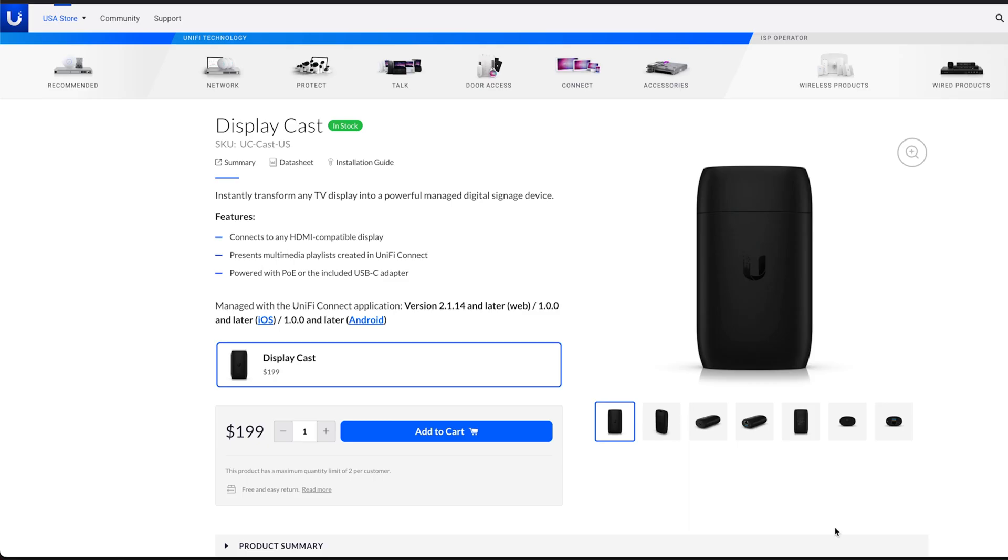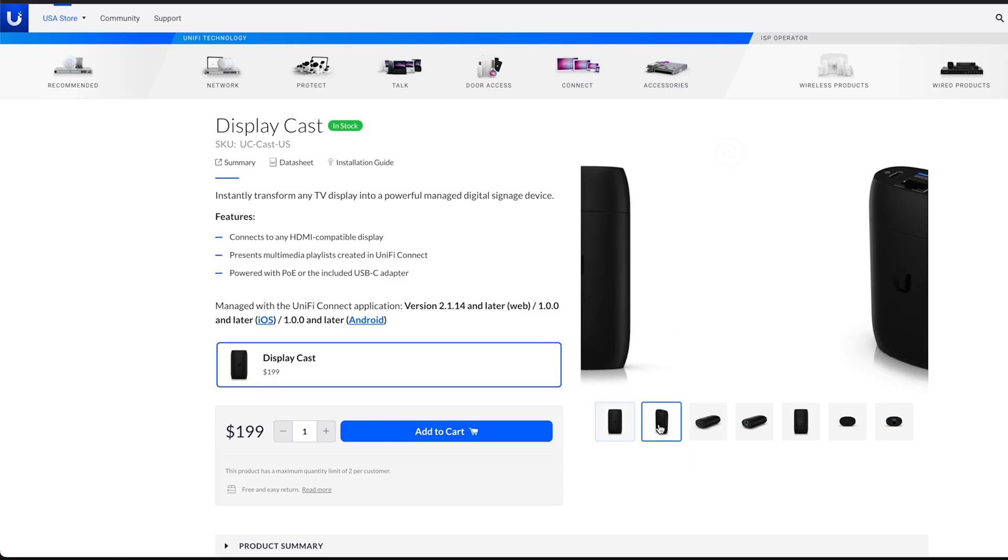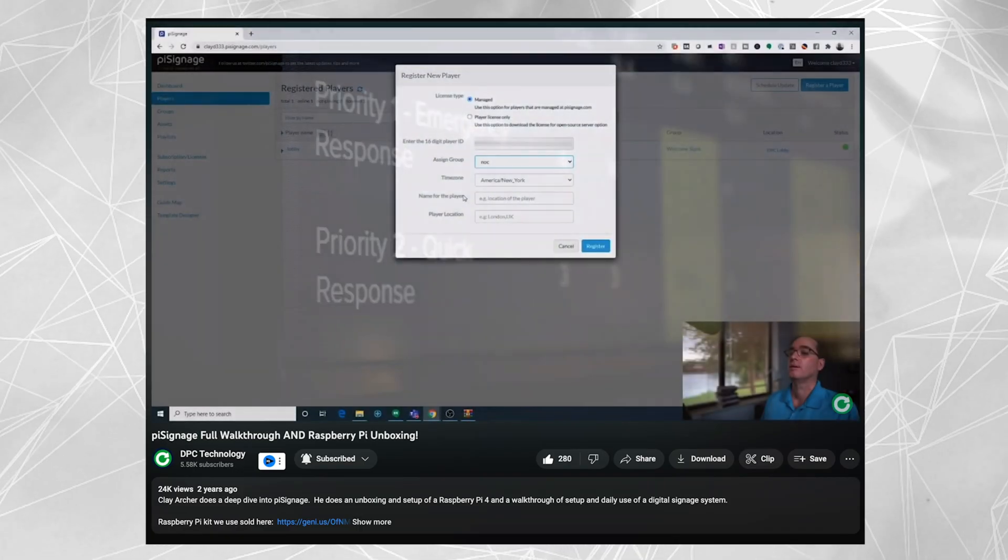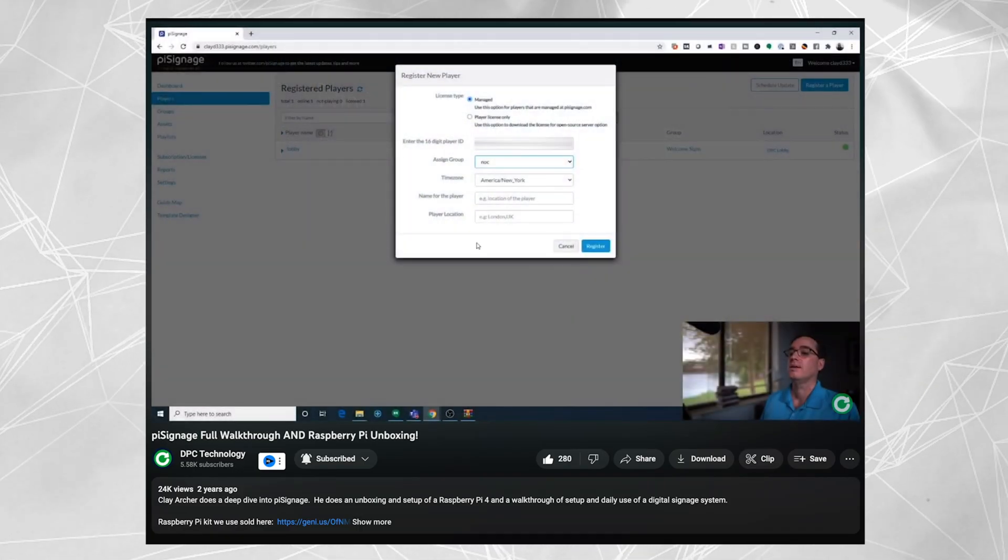Hey everybody, Clay Archer, CEO of DPC Technology. Today we're going to take the new Ubiquiti DisplayCast, do a quick review of it, and then compare it to the other digital signage products that we use here at DPC Technology. As you may have seen in our previous videos, we use Raspberry Pis with Pi signage and USB sticks behind smart TVs. So stick around to the end because we're going to compare it to the other products and see how it stacks up. Let's jump right in and get the DisplayCast installed.